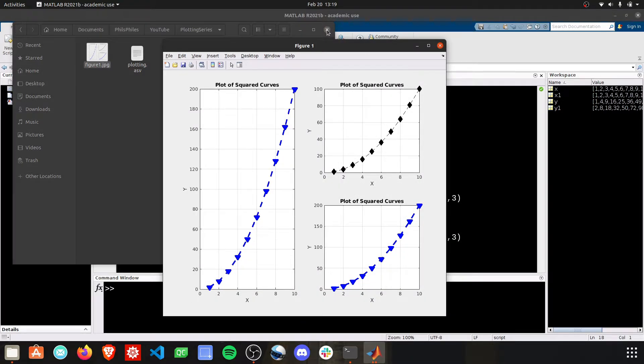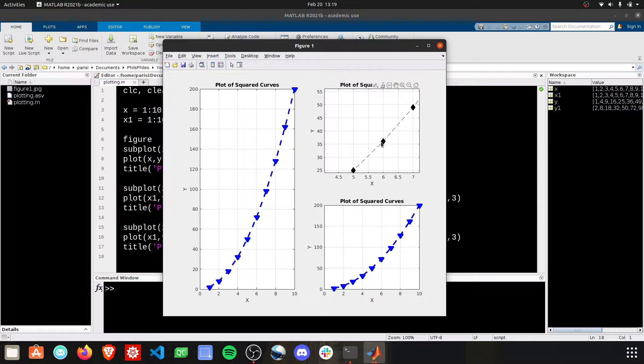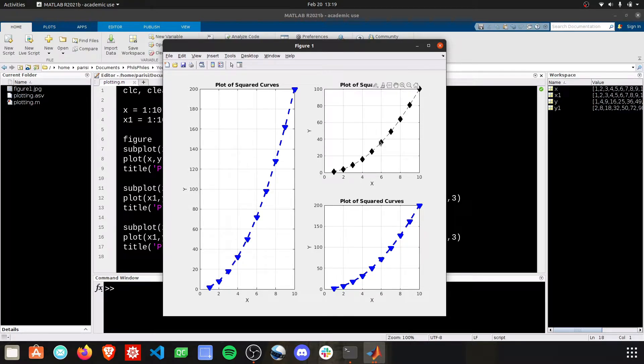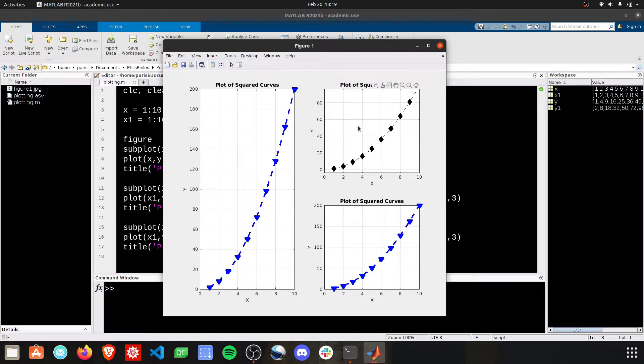You can also edit this plot in tons of ways. Each one of these you can zoom in, if you just put your mouse over it, you can zoom in, click and drag to move the plot around.